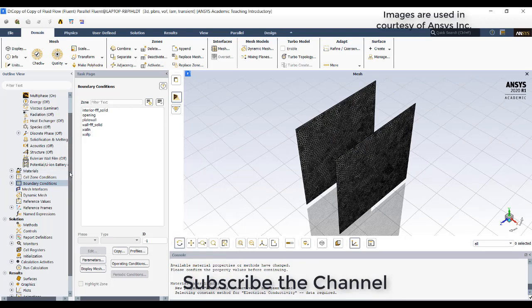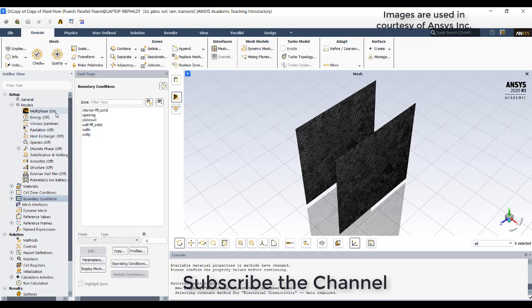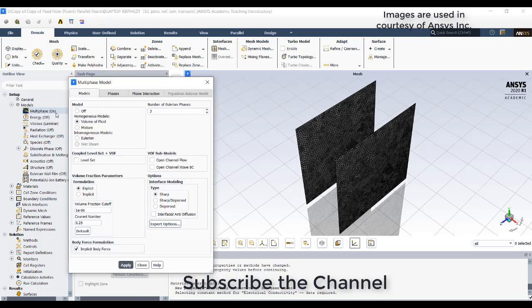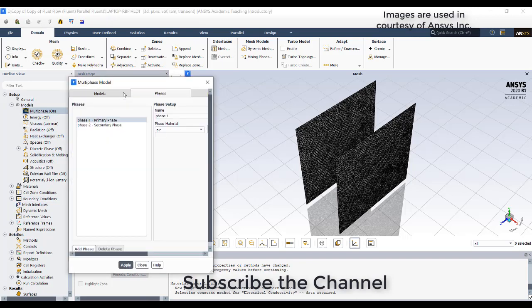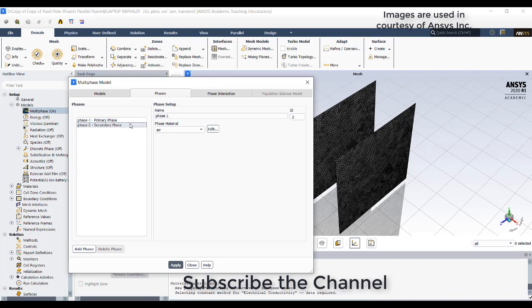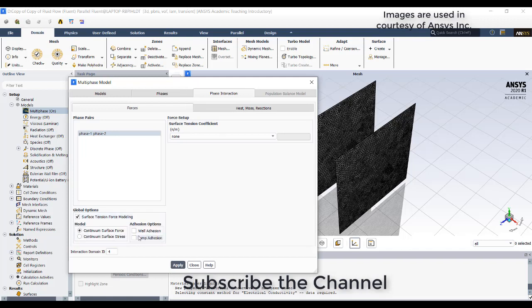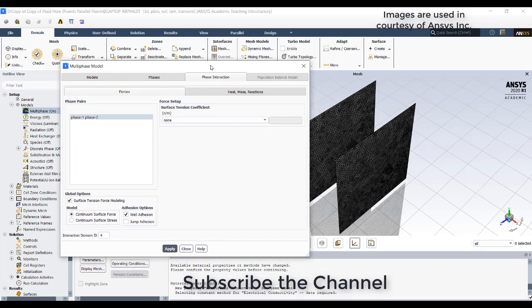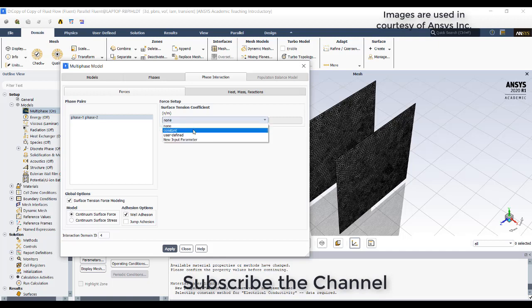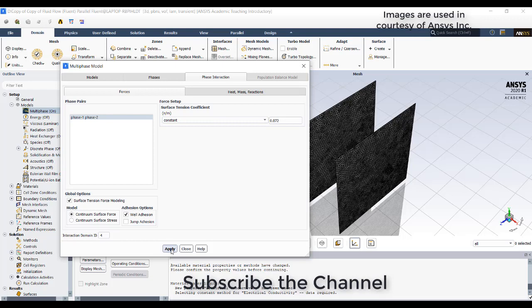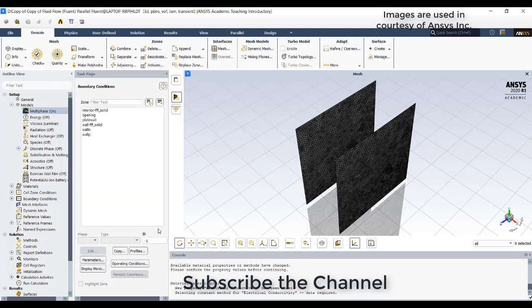Just go to the multi-phase model again to assign the air and water to the different phases here. This is water liquid. Then the phase interaction - go to the surface tension modeling, enable wall adhesion which tries to give adhesion force between the water and air with respect to the wall. The surface tension coefficient I am giving constant here which is 0.072. Apply.